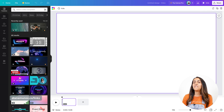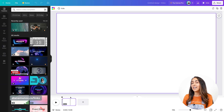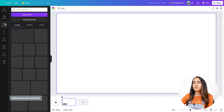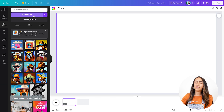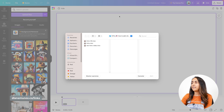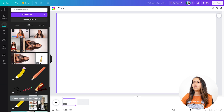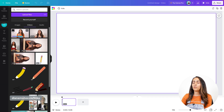Here I am in the Canva editor. As you can see, we have some tools that are available only for video documents, so that's why we selected a video document from the beginning. Now I'm gonna upload a video that I'm going to use for this project, so let's go to uploads. From here we're going to select upload files — this gives us access to the files on our computer. My video is uploading to Canva.